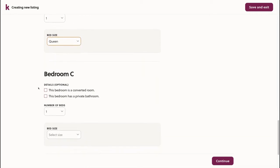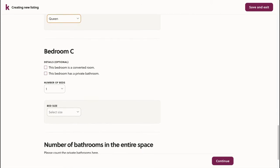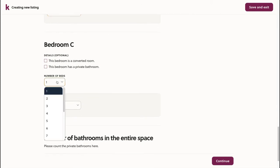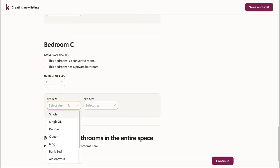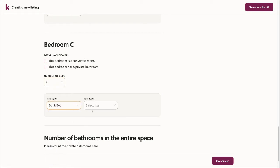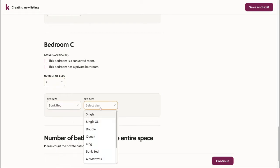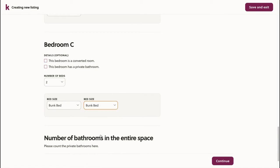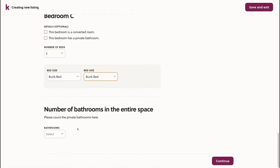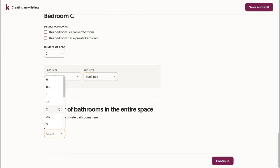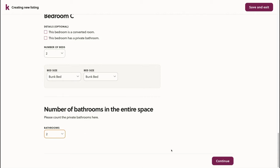If any of the bedrooms have more than one bed, I can choose that here. For example, I may have a bunk bed that has two beds in it. Here, we'll choose the number of bathrooms in the entire space. This includes the number of private or ensuite bathrooms. Next, we'll click continue.